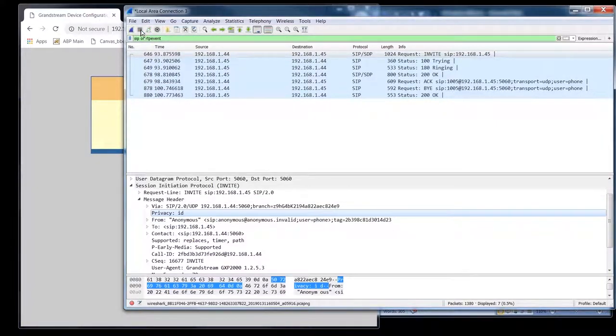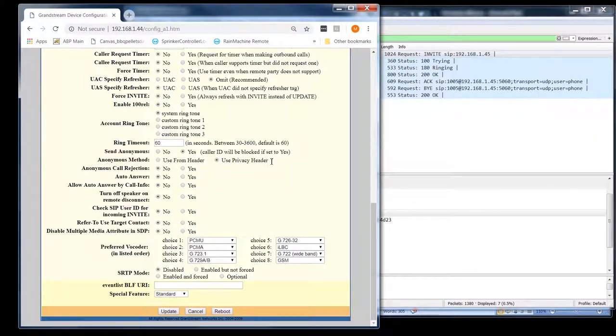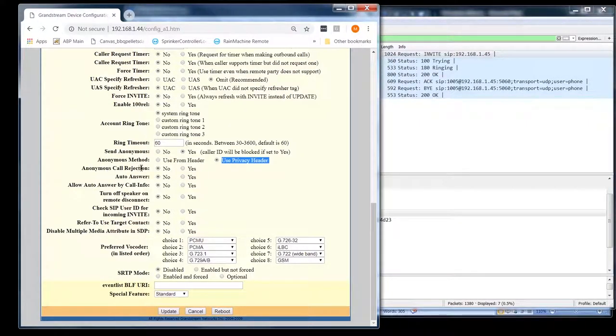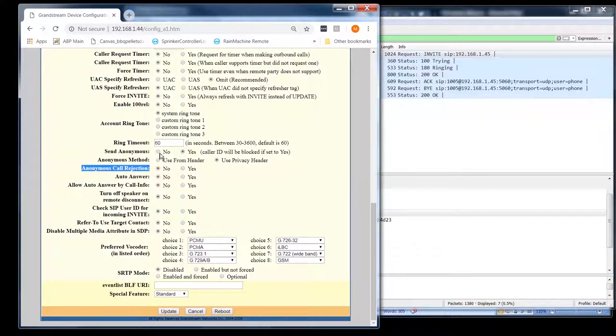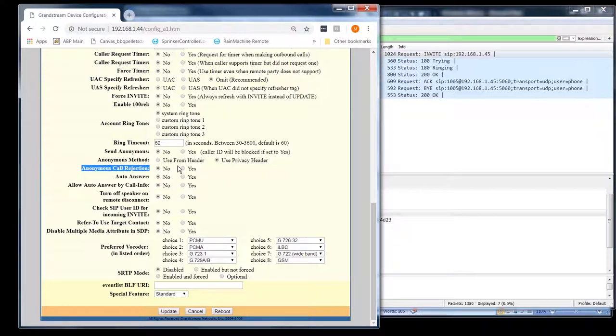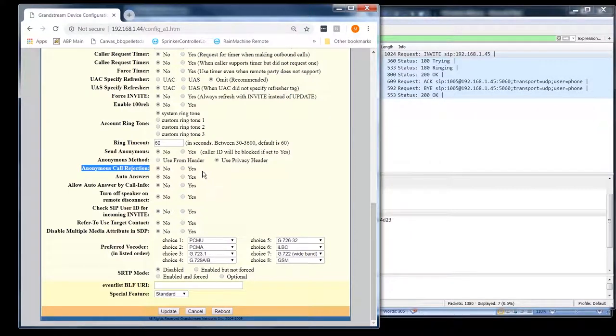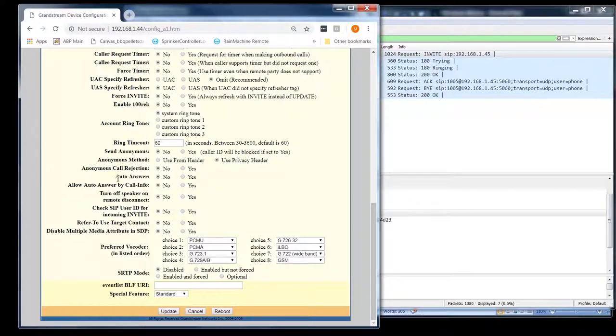And here you go. So you got, and this is why you don't block your number all the time because you have anonymous call rejection. So if you get a call with the privacy header or the from header all blocked out with those anonymous entries, then you can just automatically reject it.